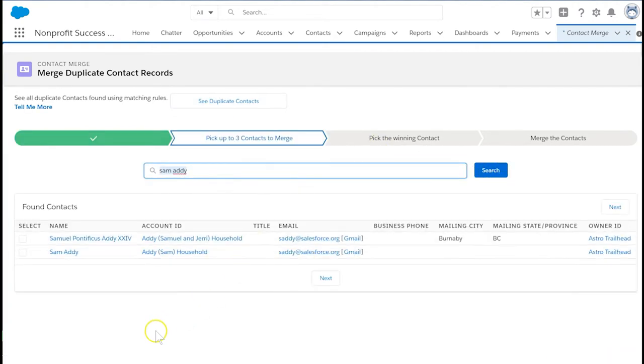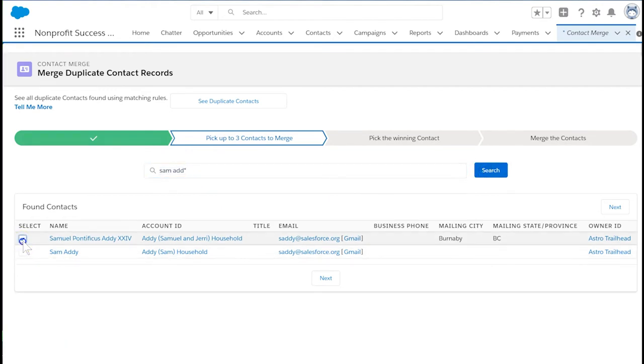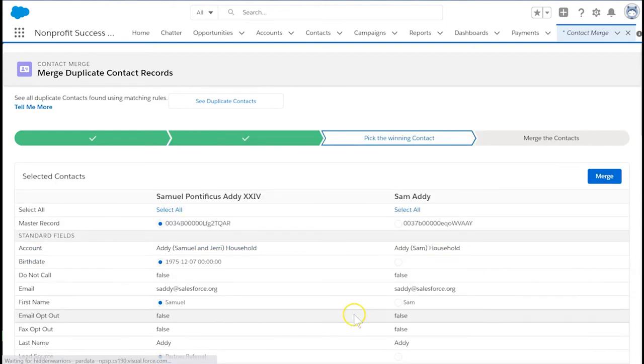You should see both Sam Addy contacts in the list. If Salesforce doesn't find both contacts, try using a wildcard like an asterisk. Use the checkboxes on the left to select the contacts you wish to merge and select next. You can select up to three contacts to merge at a time.